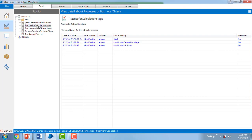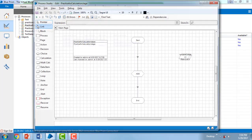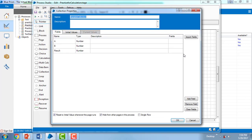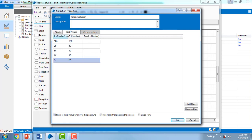Let me switch to Blue Prism Virtual Workforce, click on Studio, and go to Practice for Calculation Stage. In the previous session we added a Collection Stage. Let me go to the properties of the Collection Stage — I'm having a variable collection with fields A, B, and Result, all typed as Number.